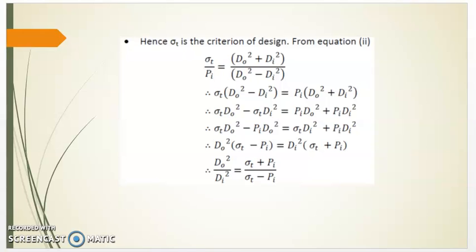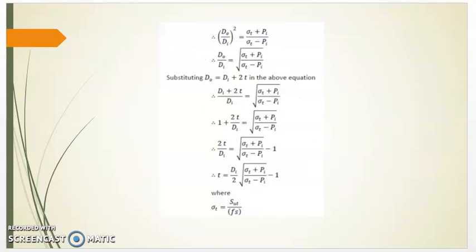From equation 2, rearranging the terms: sigma t × (do² − di²) = pi × (do² + di²). This gives sigma t × do² − pi × do² = sigma t × di² + pi × di². Rearranging further: do² / di² = (sigma t + pi) / (sigma t − pi). Therefore, do / di = square root of (sigma t + pi) / (sigma t − pi).